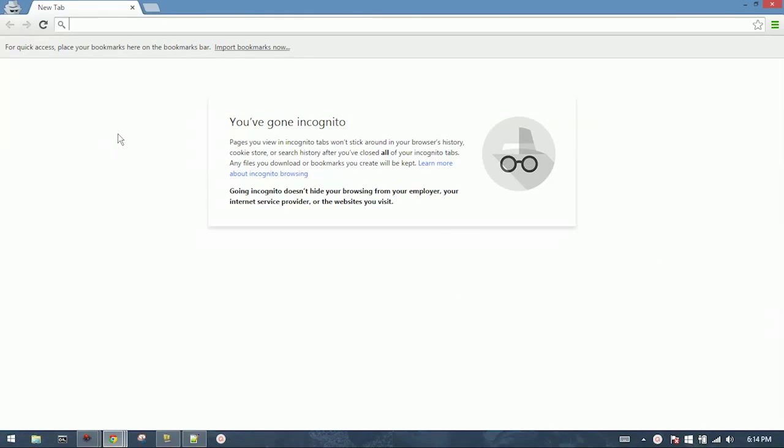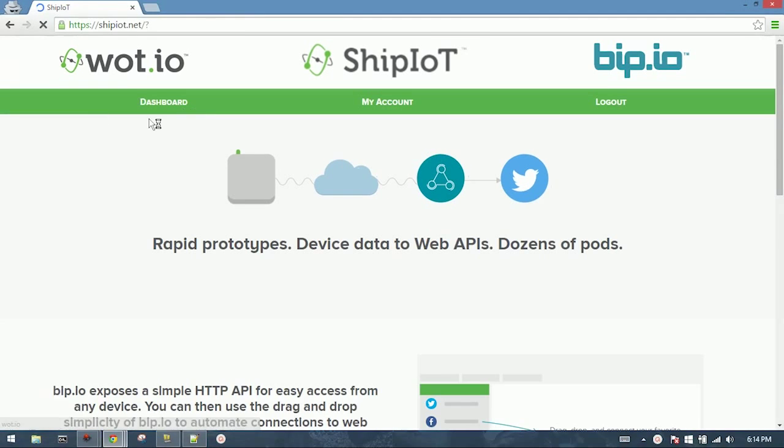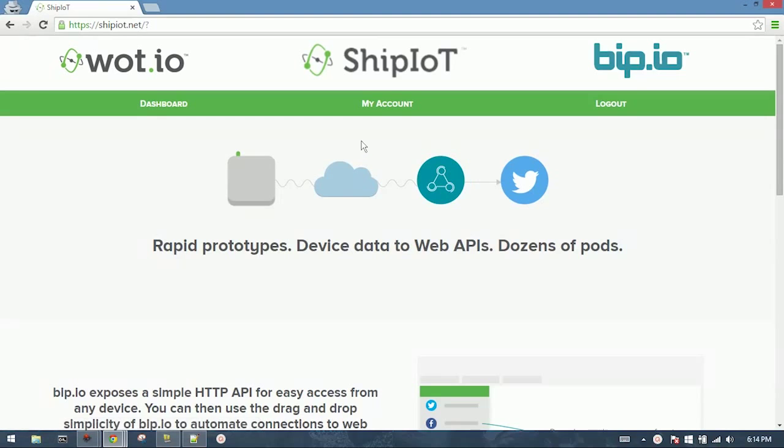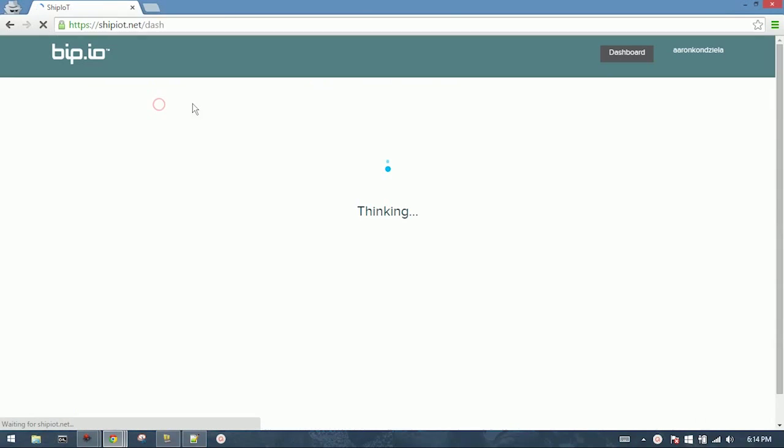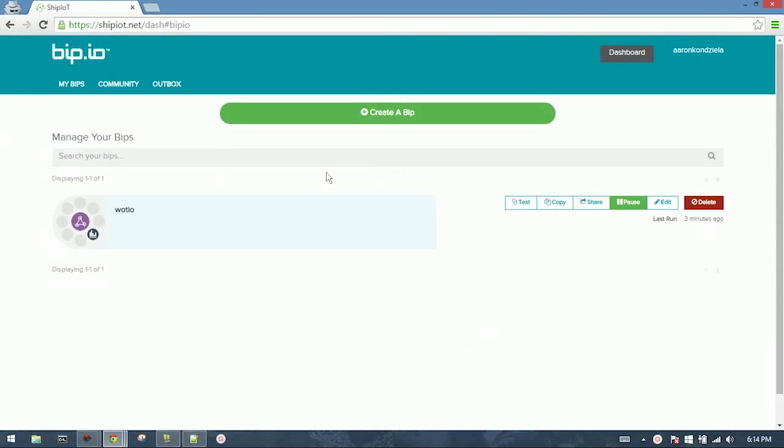First thing, head on over to shipiot.net. You can create a free account or log in. Once you land at your dashboard, the first thing we do is click on Create a Bip.